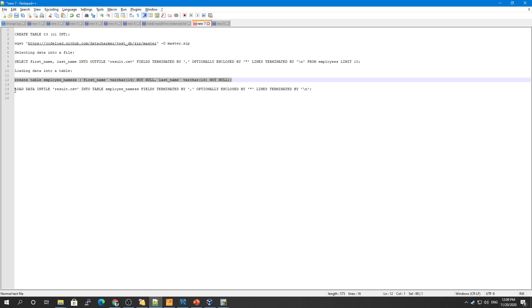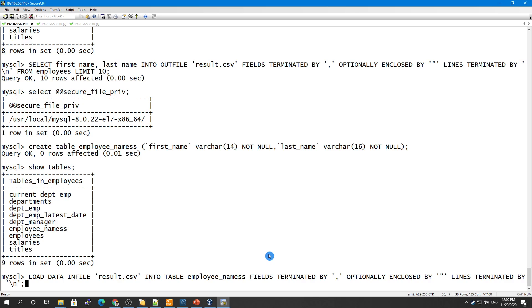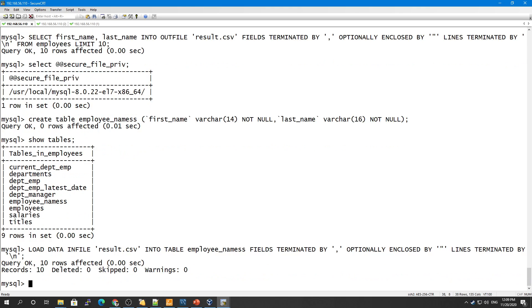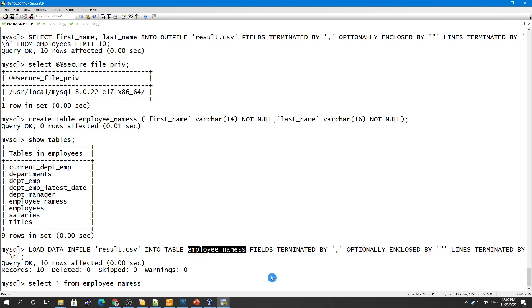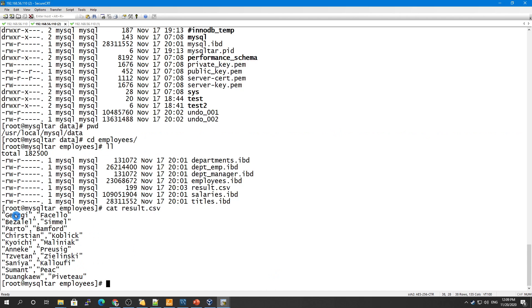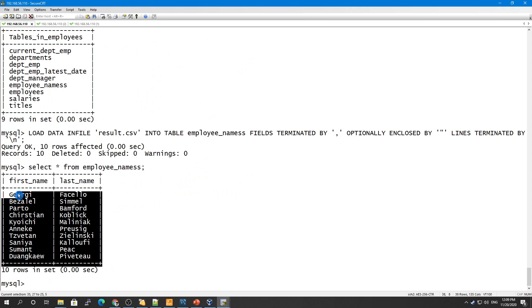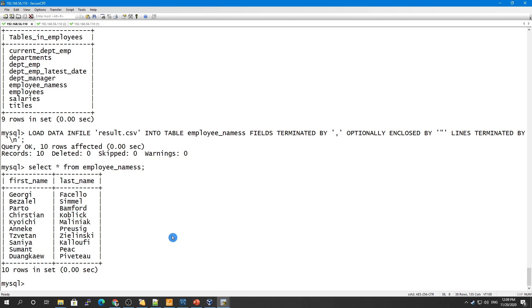Let's load the data. I have this command as well. The difference here is you say LOAD DATA INFILE from this file INTO TABLE employee_names, and the fields terminated by comma, optionally enclosed by this, and lines terminated by slash-n. Certain rows have been affected. If you do SELECT * FROM this table, the information has been stored. If you see this was the information: Georgi, Facello, Bezalel, Simmel. This has been loaded into our file.